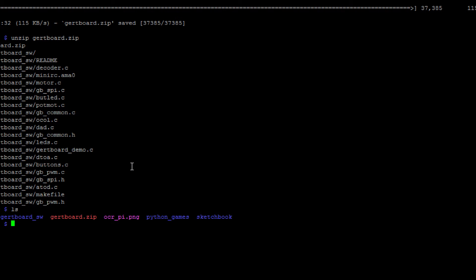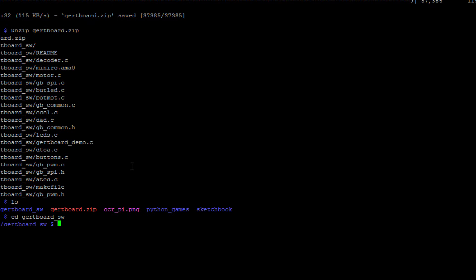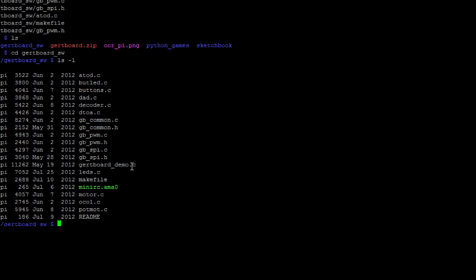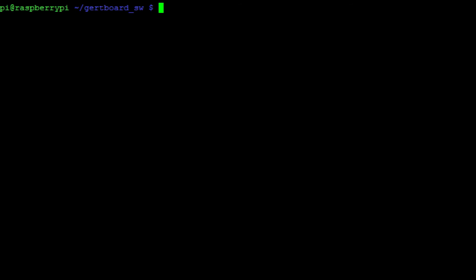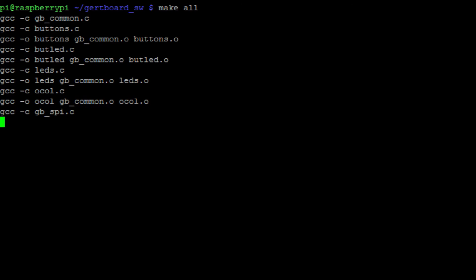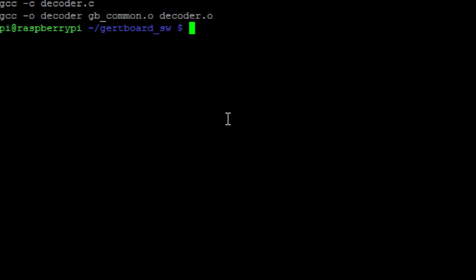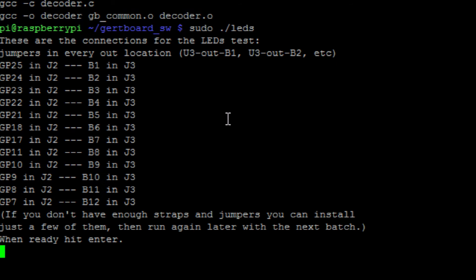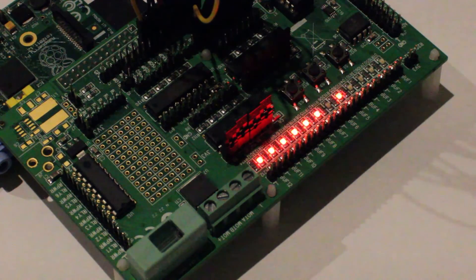We can then enter into the directory that contains the example files, then run this command and execute the LED test script with this command. We should then be able to see the LEDs on the Girtboard light up.